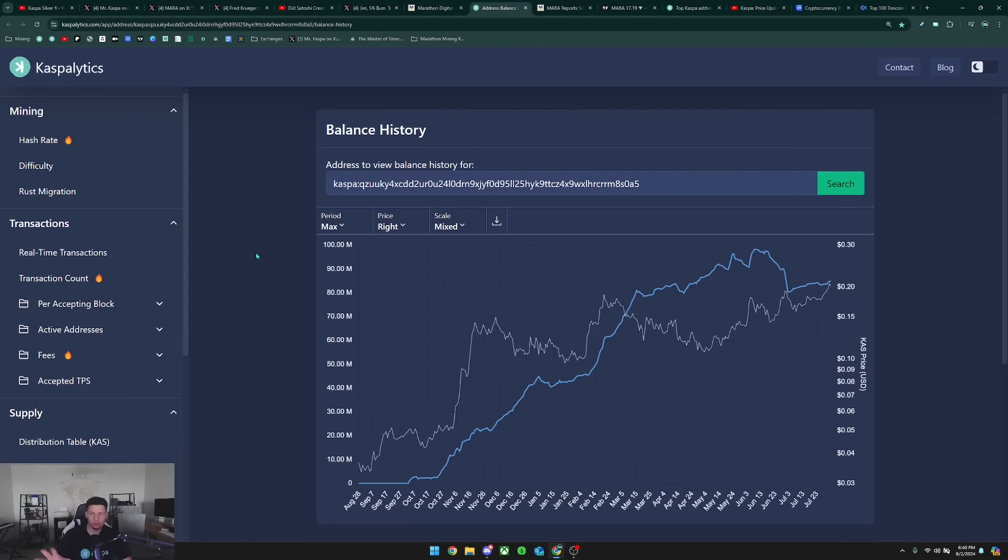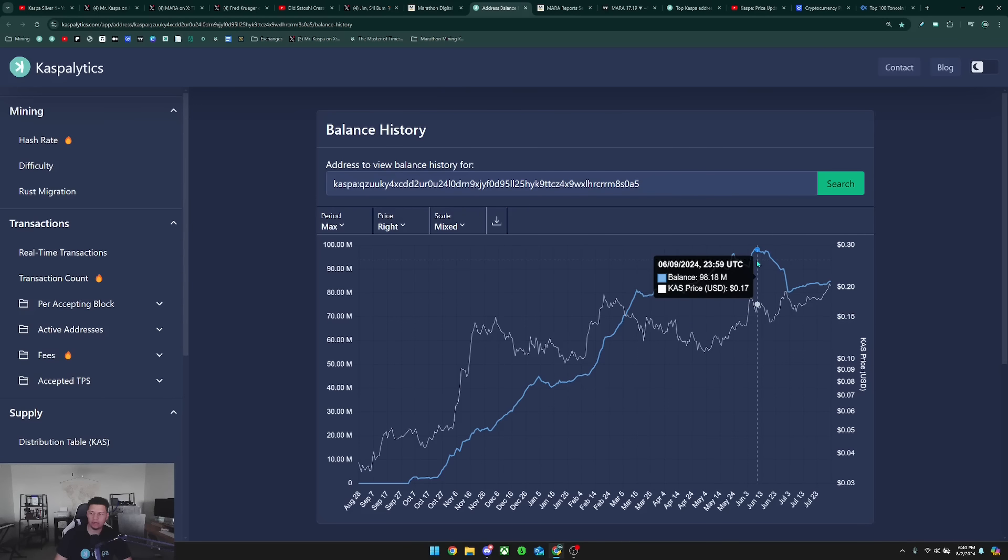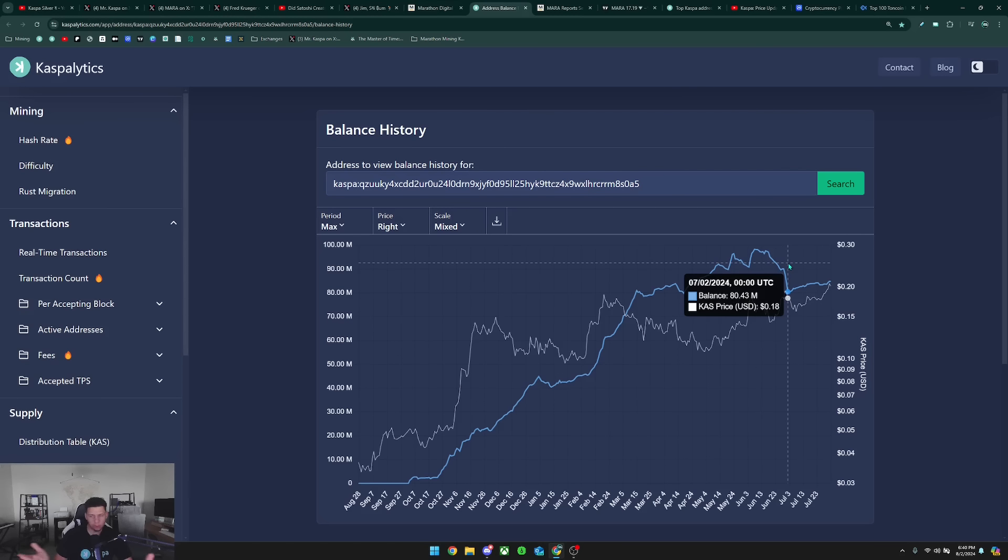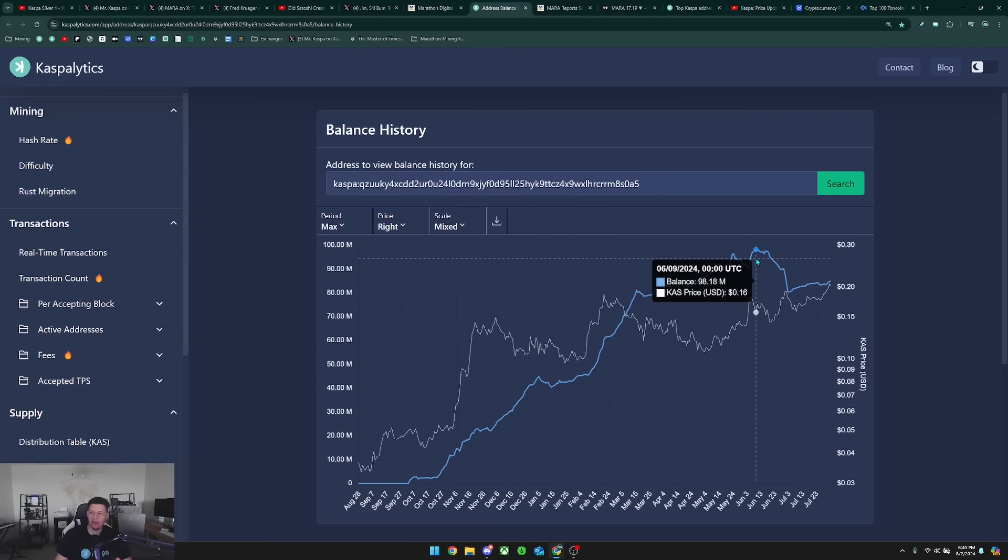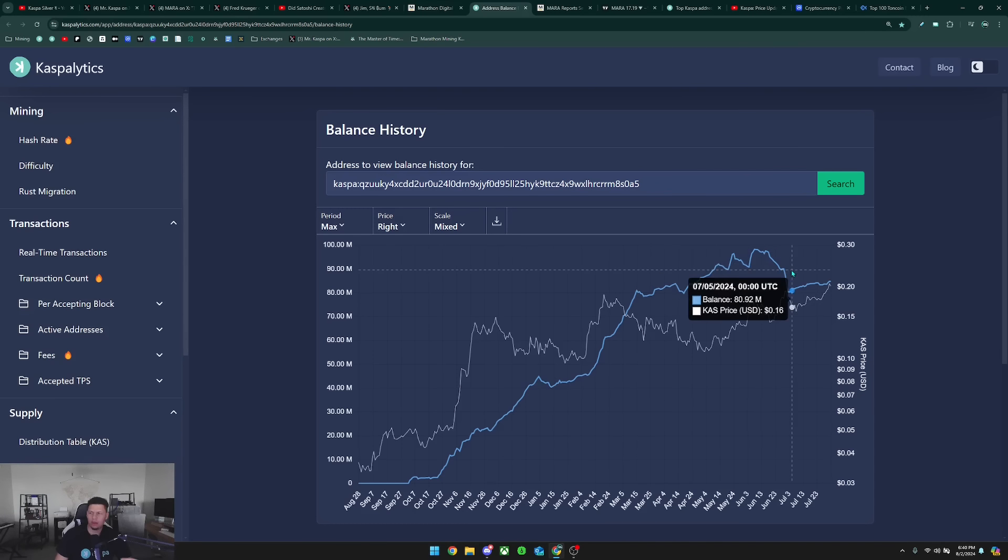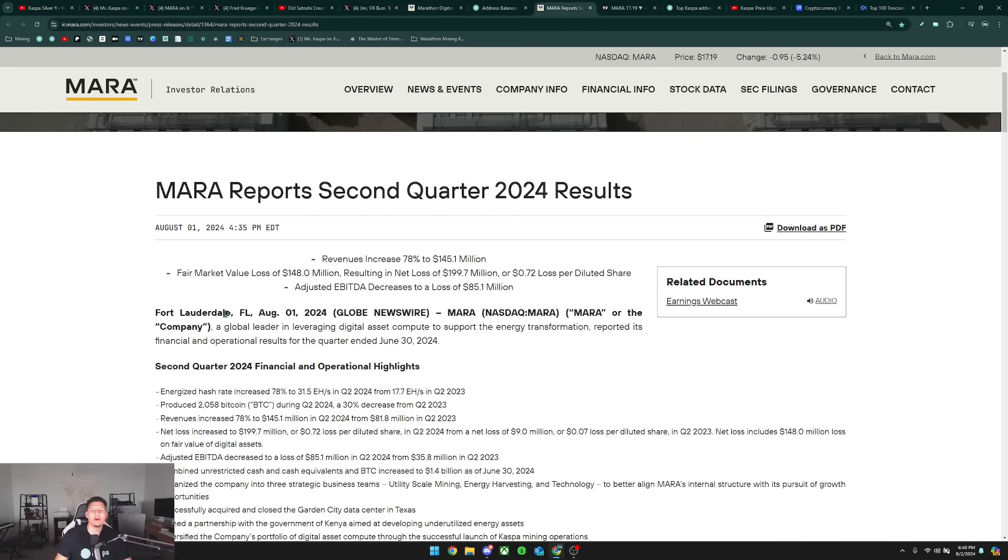This was rumored to supposedly be the mining address for Marathon, and as you can see here they approached about 98 million Kaspa back in June. It looks like people were saying they've been selling their Kaspa because they think this might be their address, and they're now currently sitting at about 84 million after selling off the 98 million that they were able to reach at the peak.